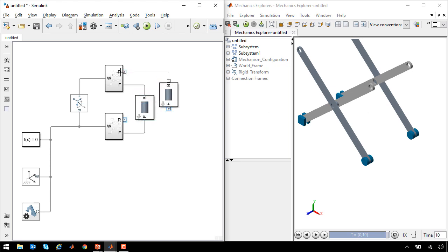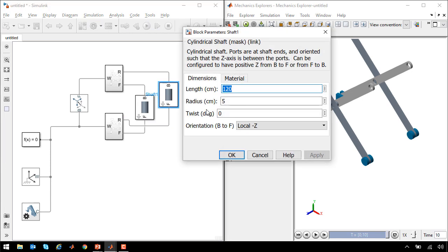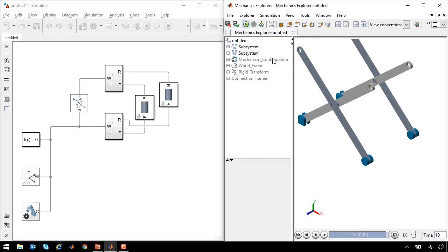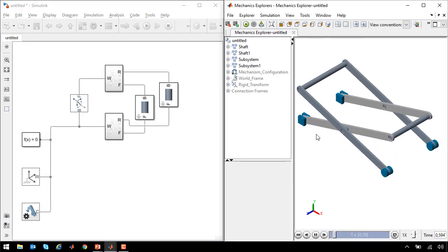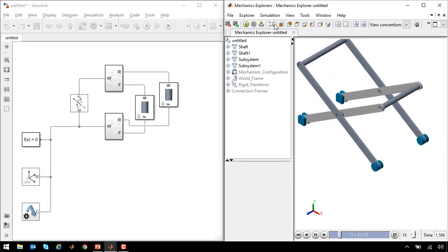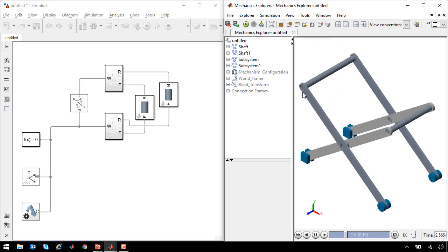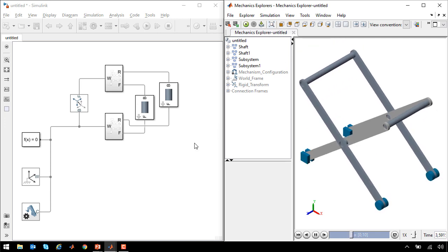We'll make another copy, connect it here for the rear, and we'll set this to be 100 centimeters, the separation we defined in the beginning. Now when I run the simulation, we can see that the shafts are connected together. We have a full stage of our scissor lift mechanism.